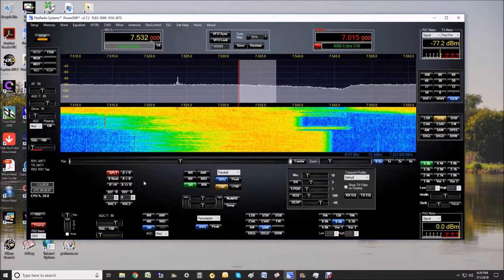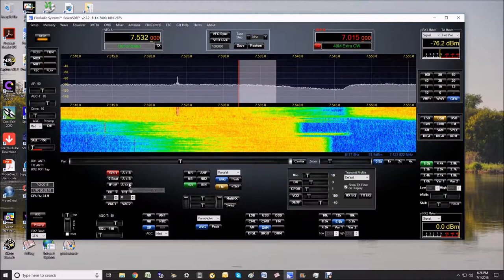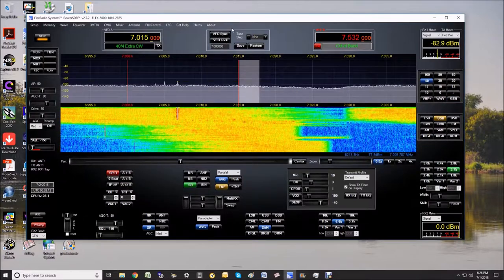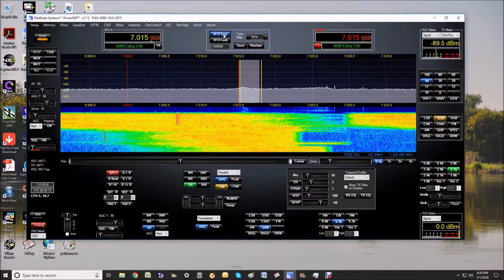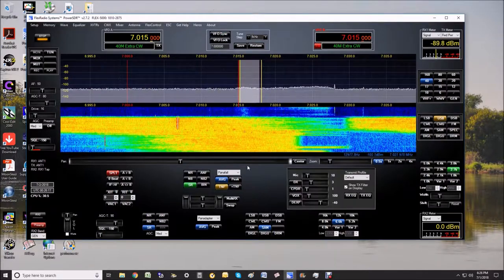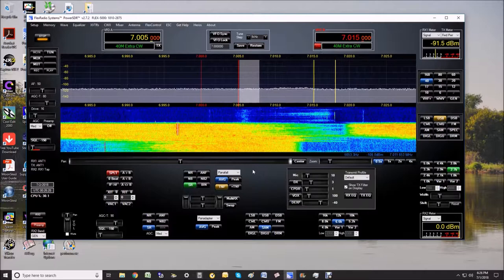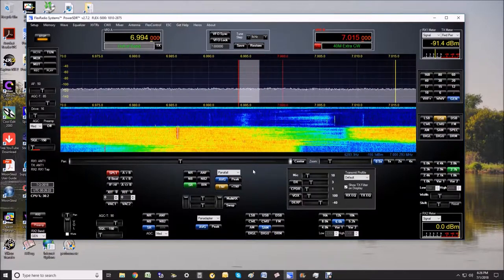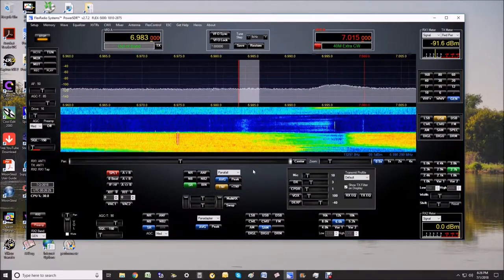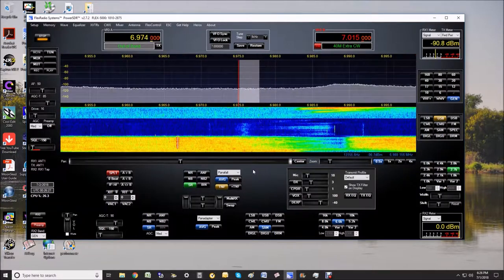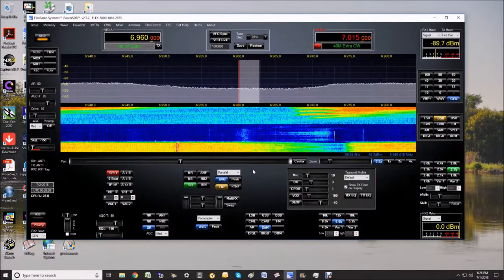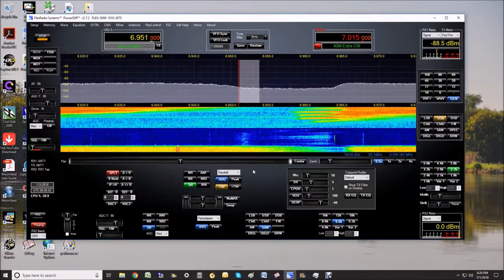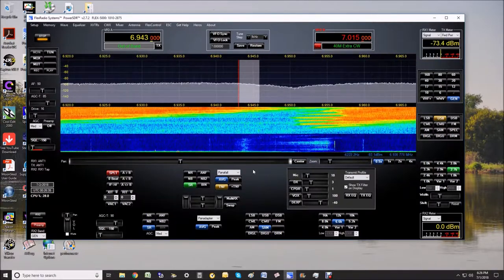I'll go back to the amateur band. And now I want to go down in frequency. So now we're down below 7 megahertz, and you can see the same thing is occurring.